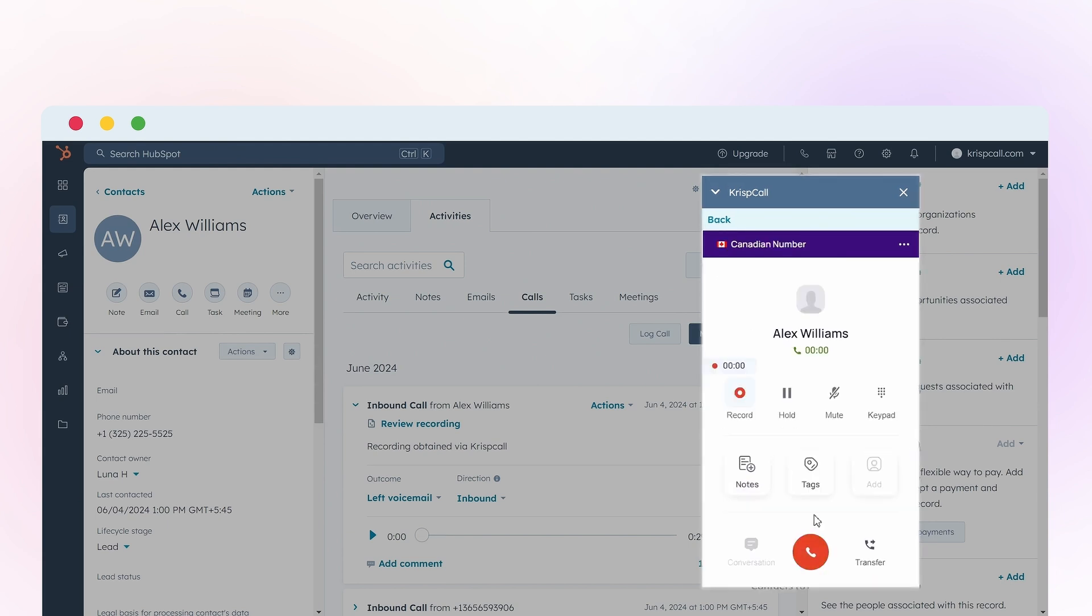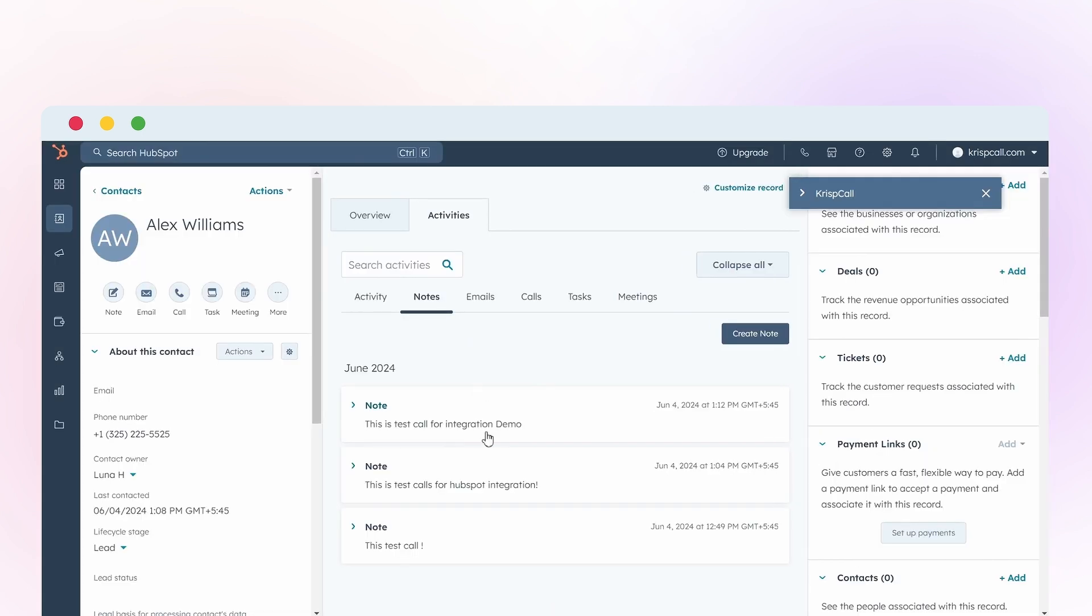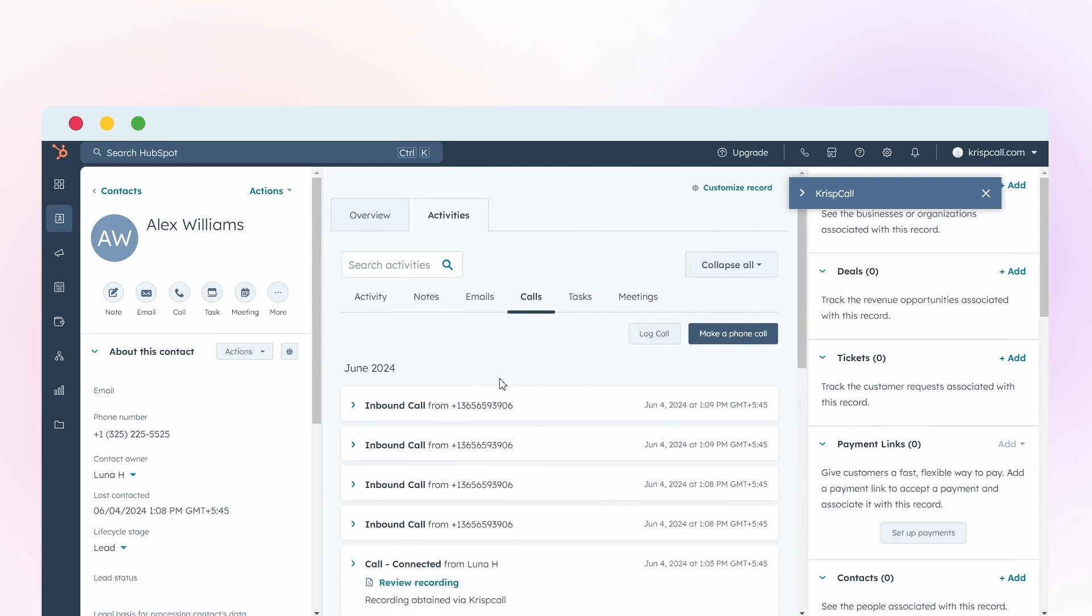All the call details and notes made during the call are automatically synced in both platforms ensuring better call management and comprehensive customer histories.